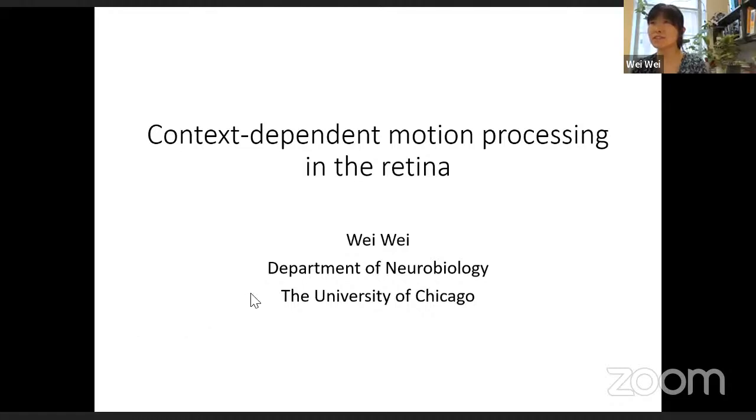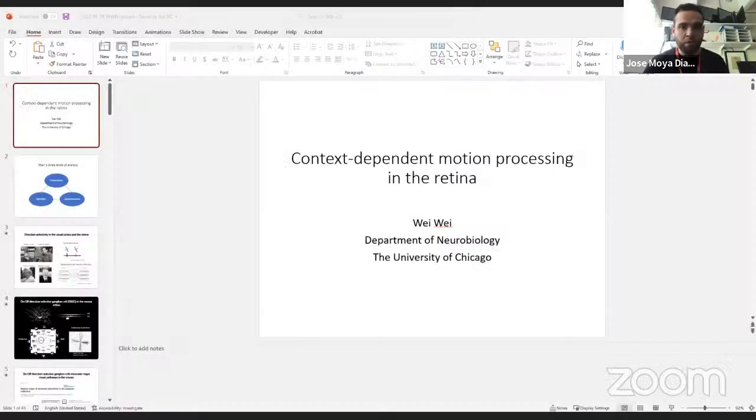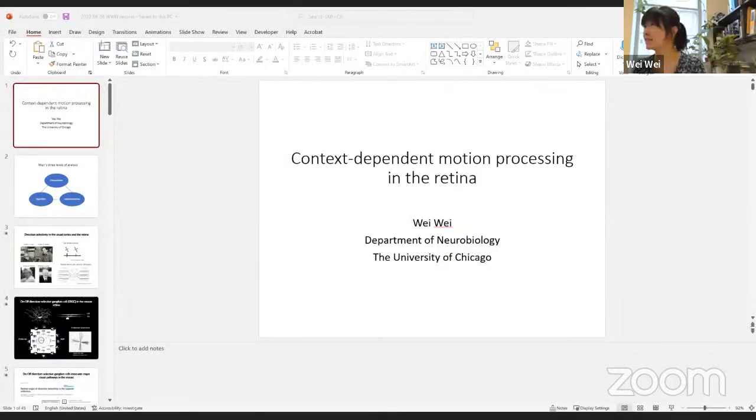Thank you so much Jose for the kind introduction. I'm going to share my slides now.